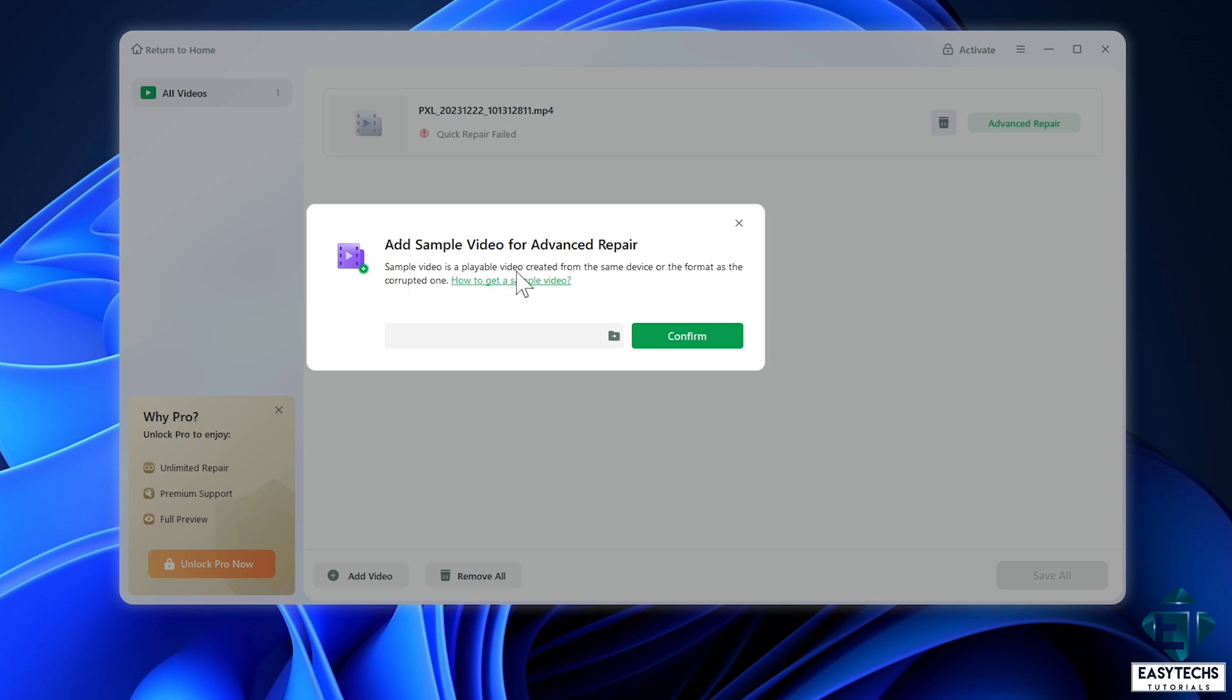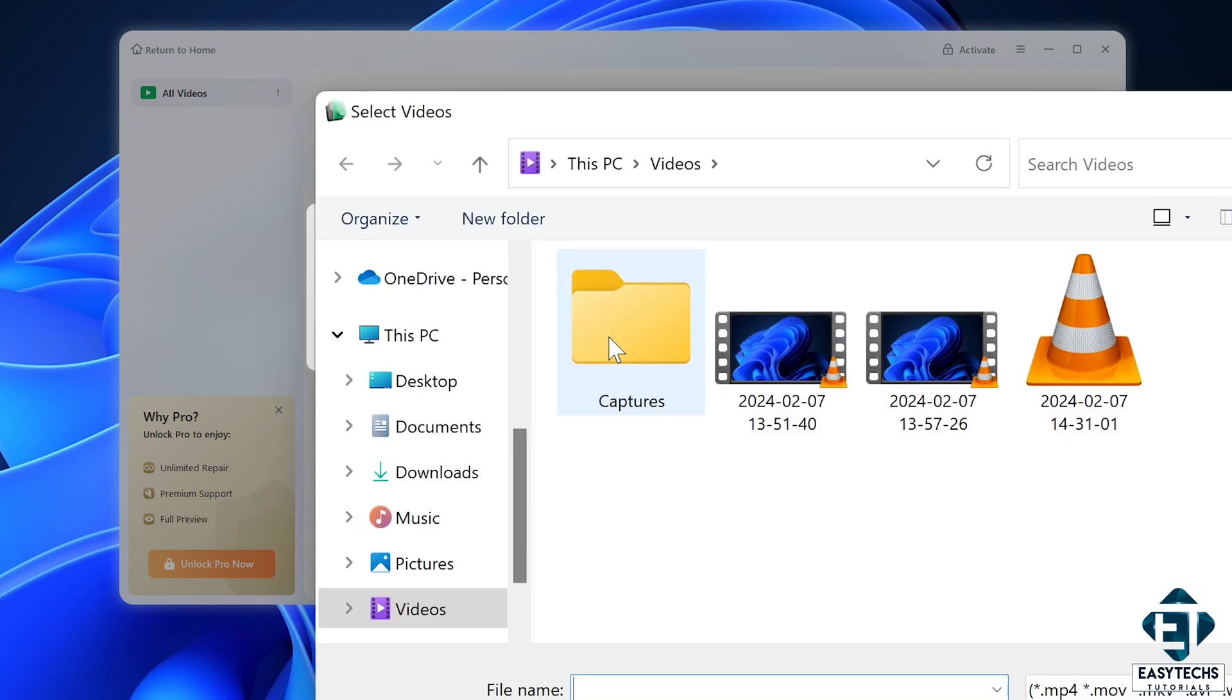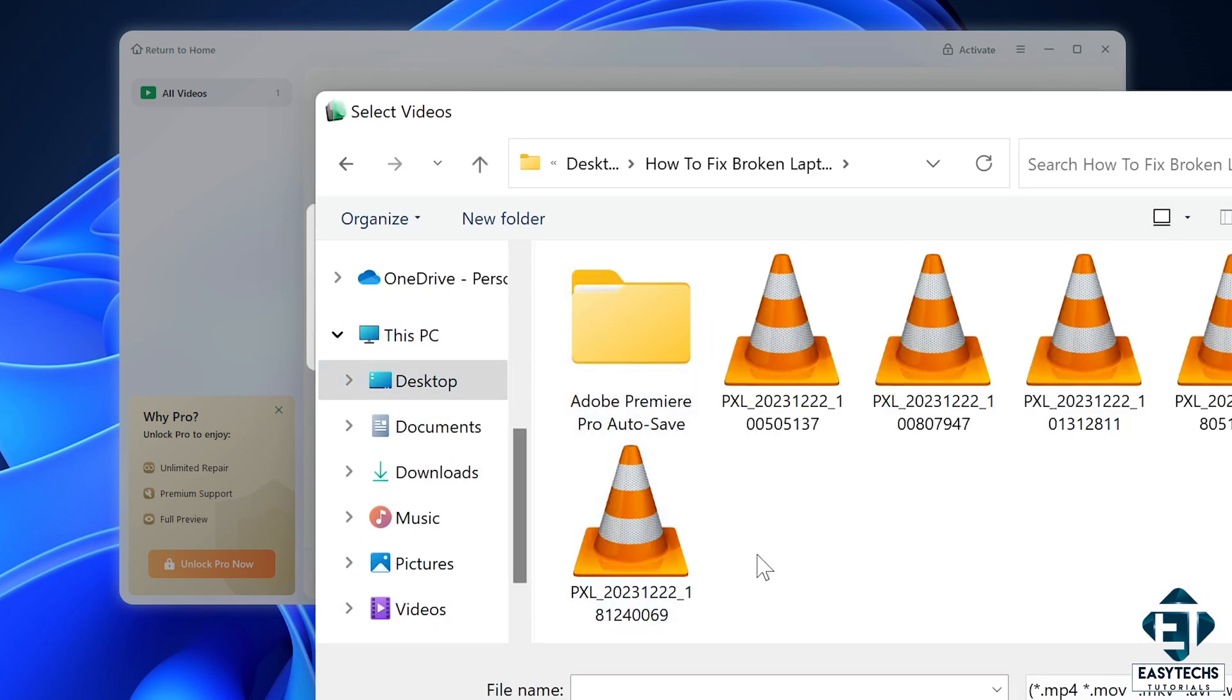You can even take a short random video using the same device you used to take the corrupt video and just use it here. It will then use the properties of the sample video to reconstruct the corrupt video, which is very interesting. Here I already have other video clips I took with the same Pixel 8 Pro phone, so I will just use one of them for that purpose.